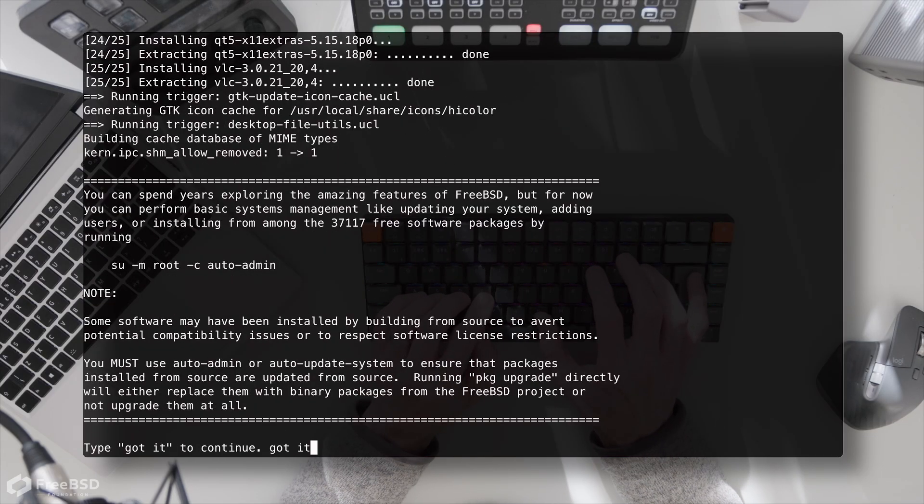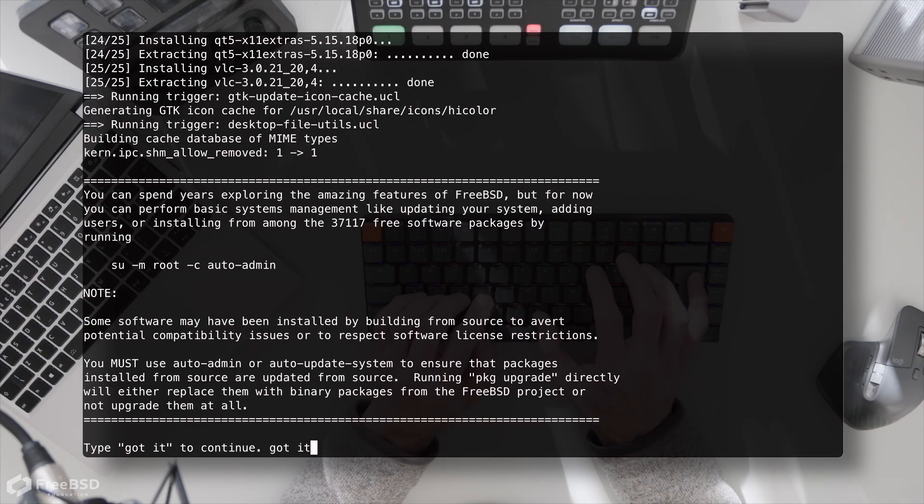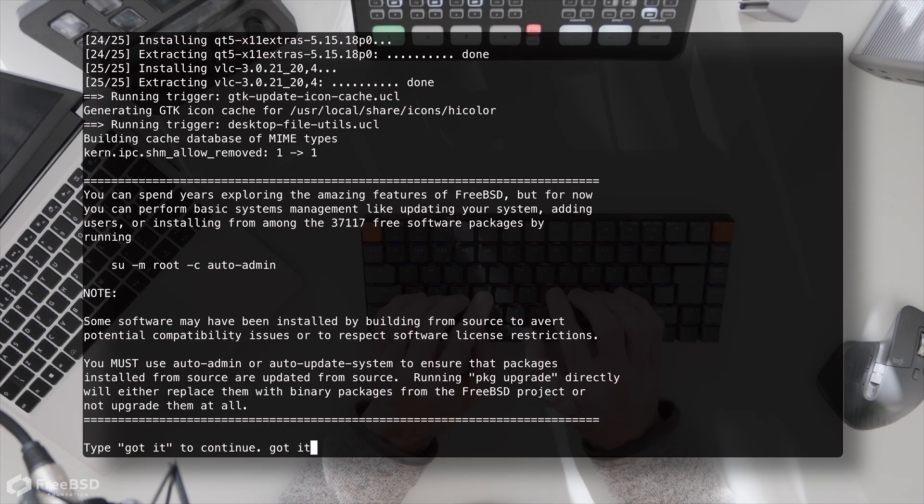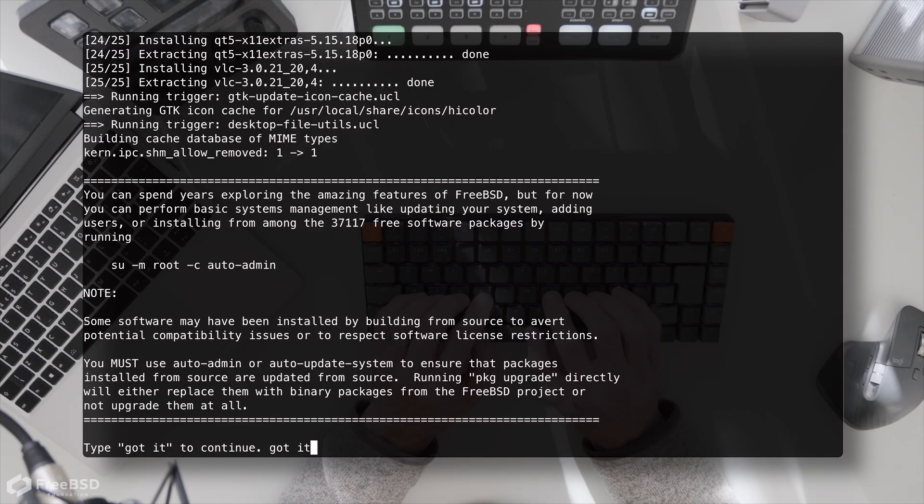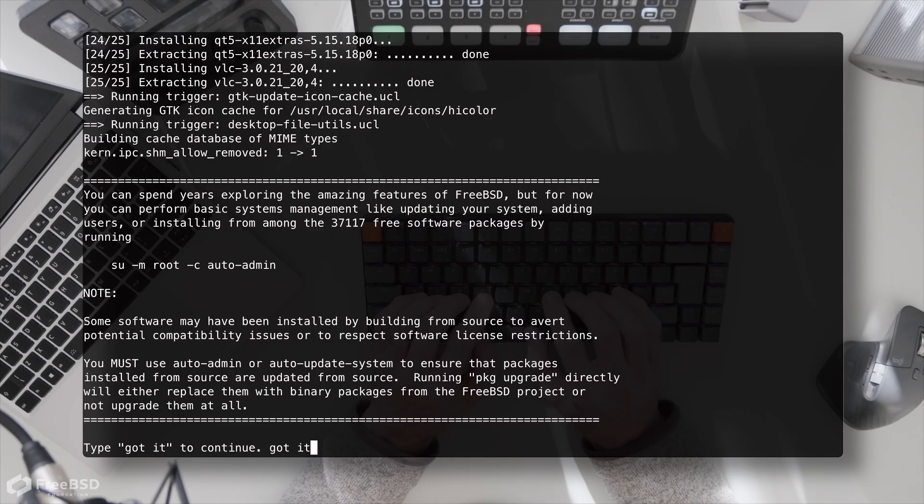It's worth paying attention to this at the end depending on what the system is that you're using to build this on top of. Some things may have been installed from ports. As it happens, everything that I've tested has come from package so it's all been just packages rather than building from source.